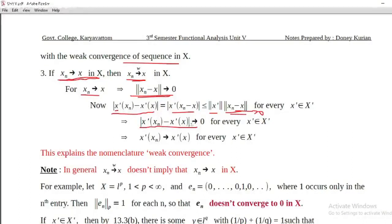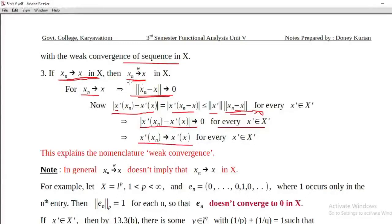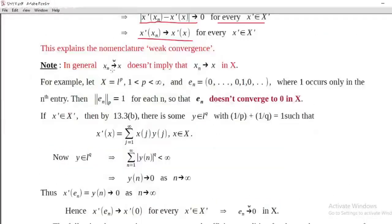Therefore, modulus of x-prime of x_n minus x-prime of x tends to 0 as n tends to infinity, which implies x-prime of x_n converges to x-prime of x for every x-prime belonging to X-prime. That is, x_n converges to x weakly. However, the converse — that weak convergence implies strong convergence — does not hold in general.